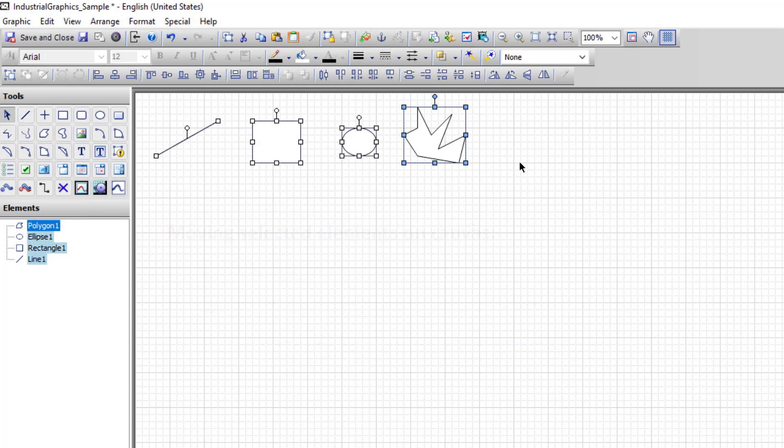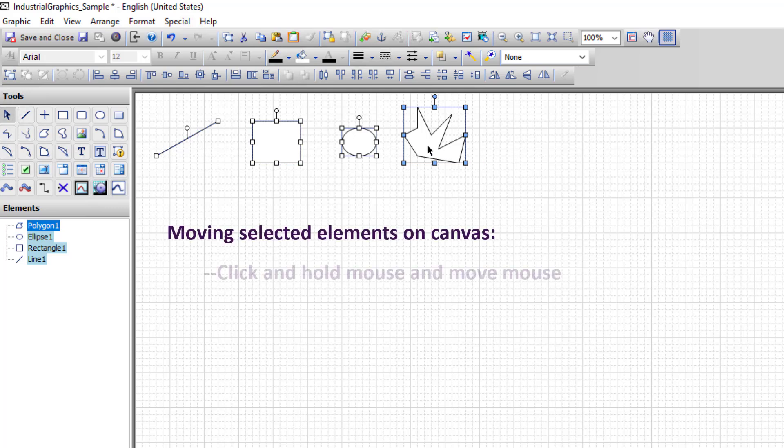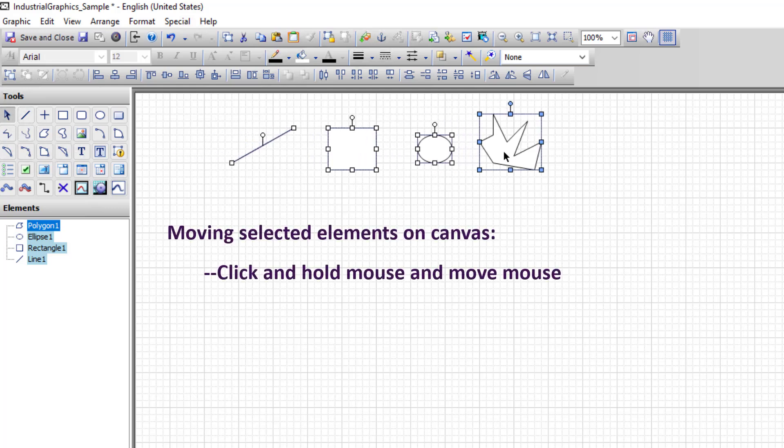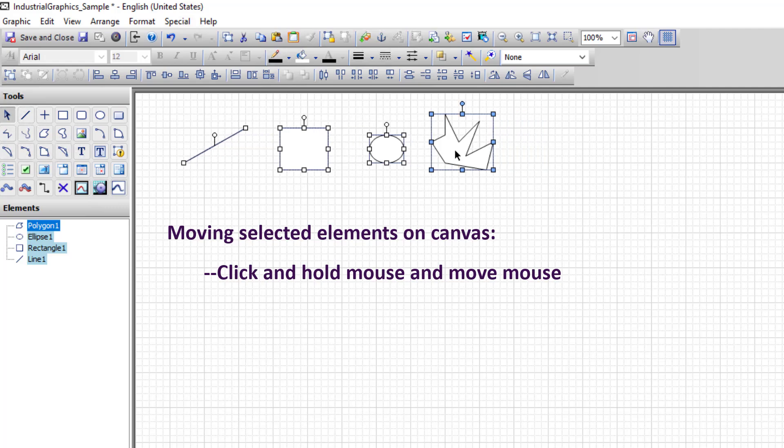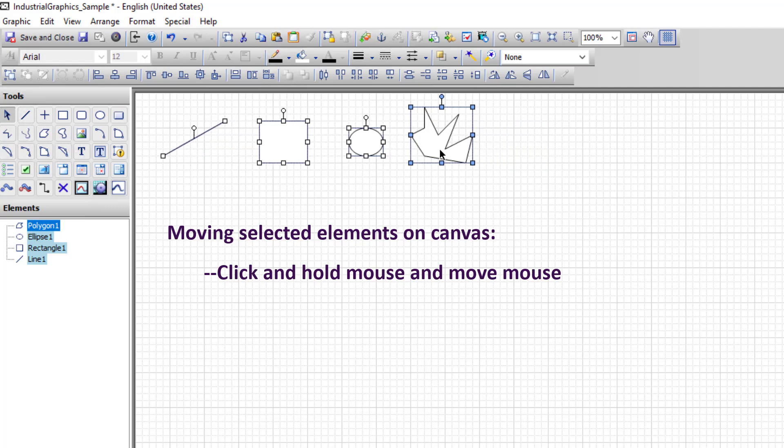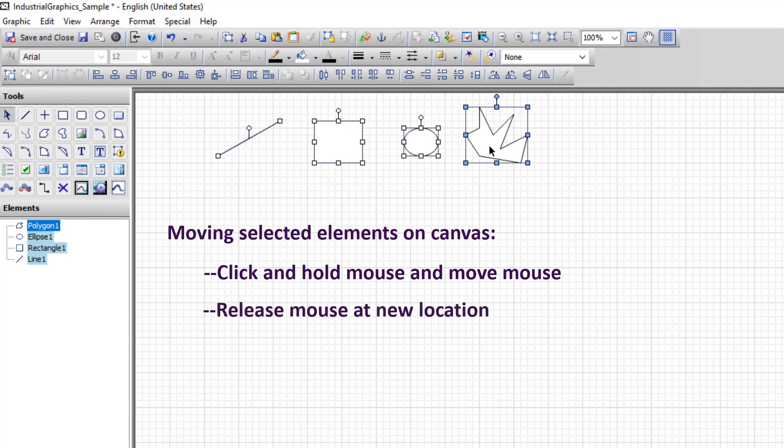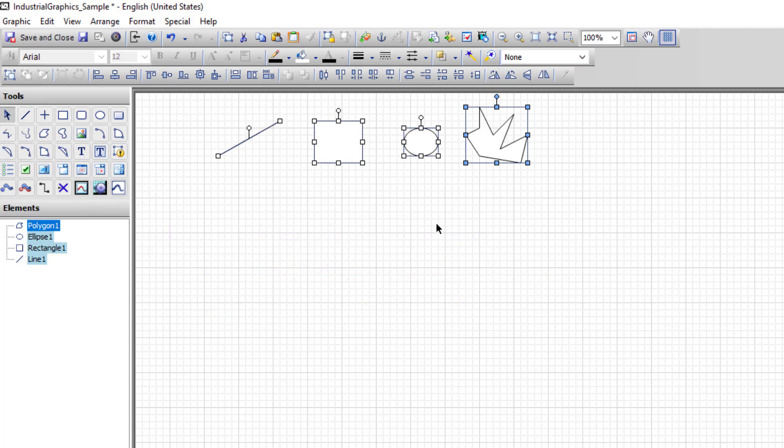To move selected elements, click and hold down the mouse on a selected element and all of the elements will move to the new location. When you've found the new location, release the mouse and they're in the new location.